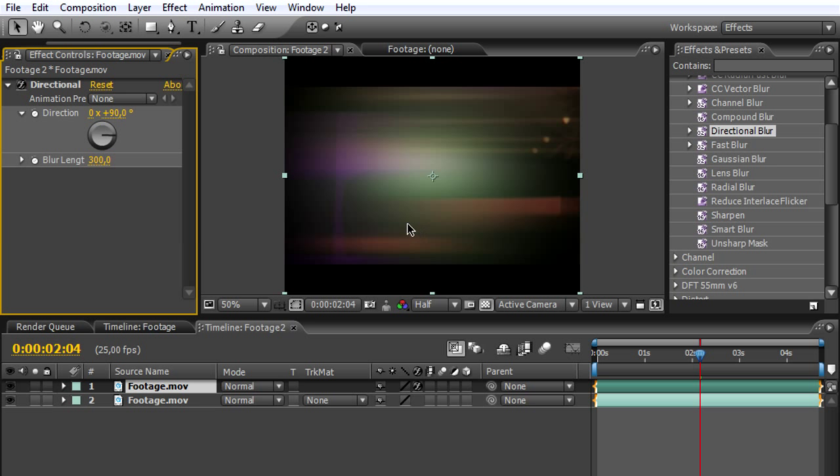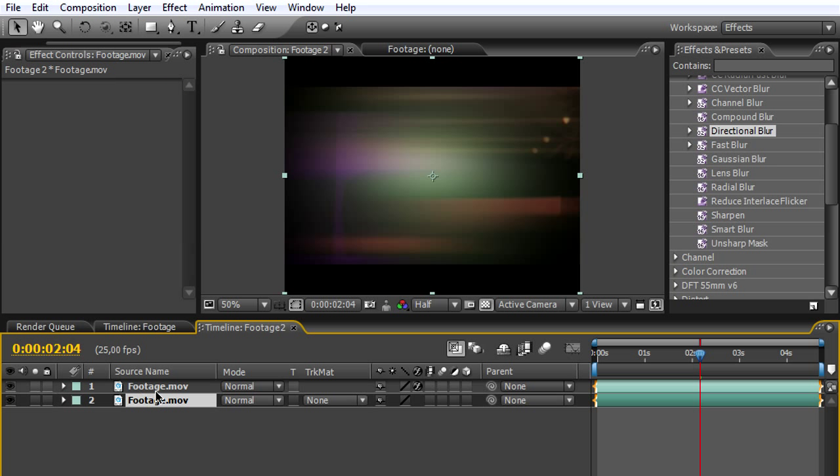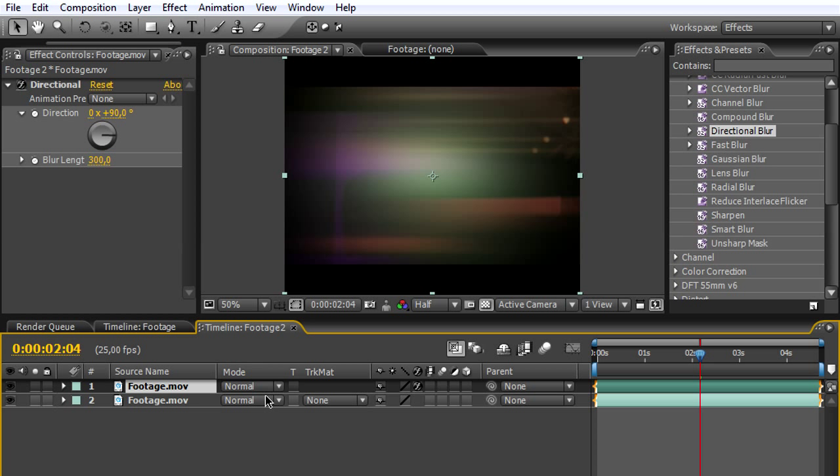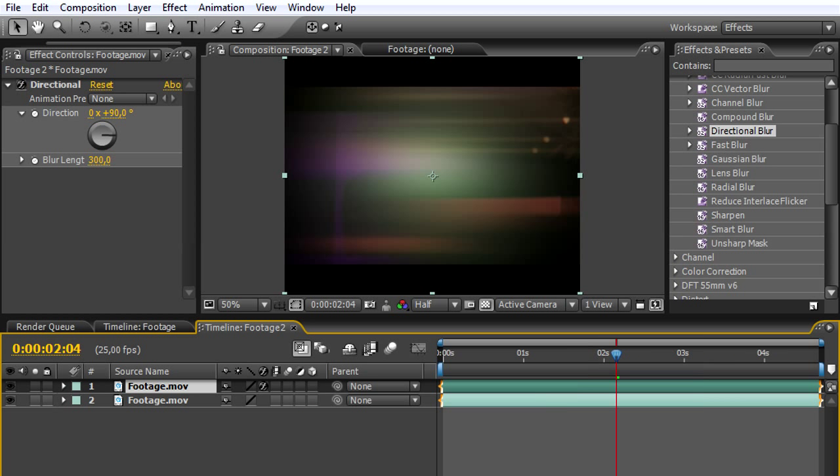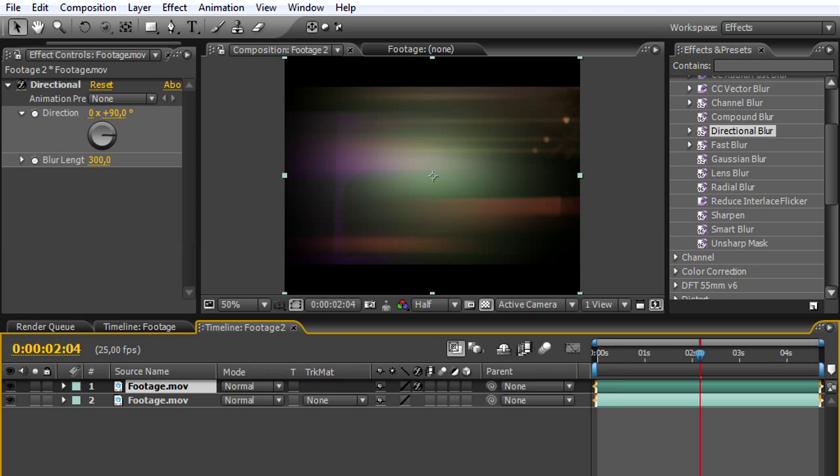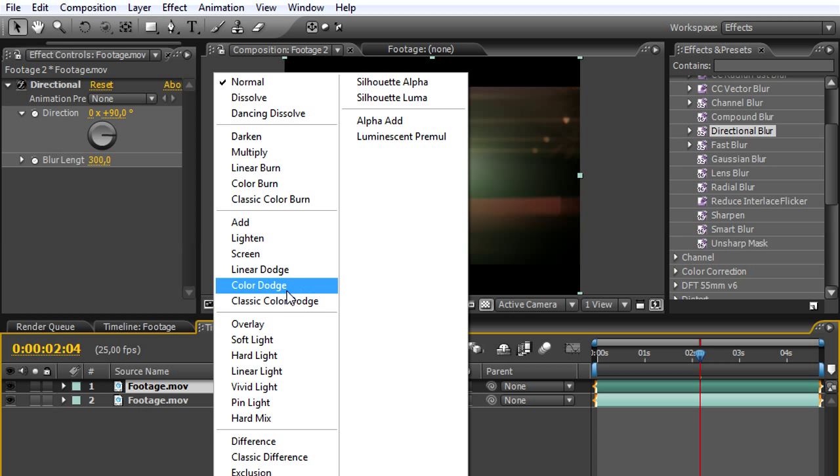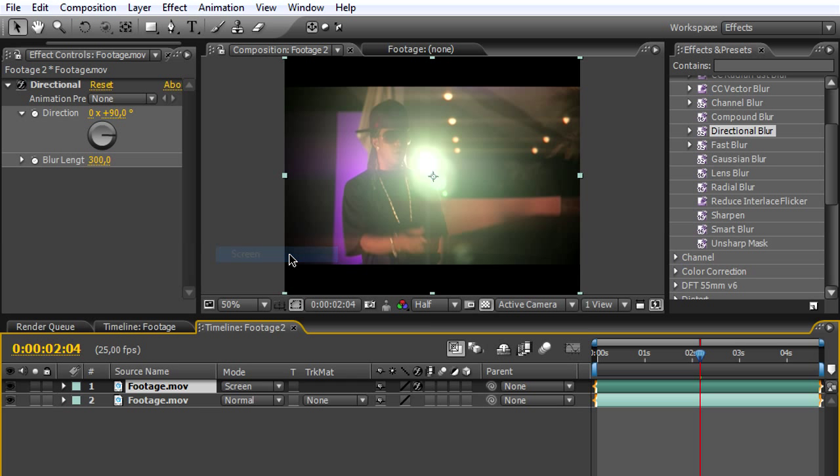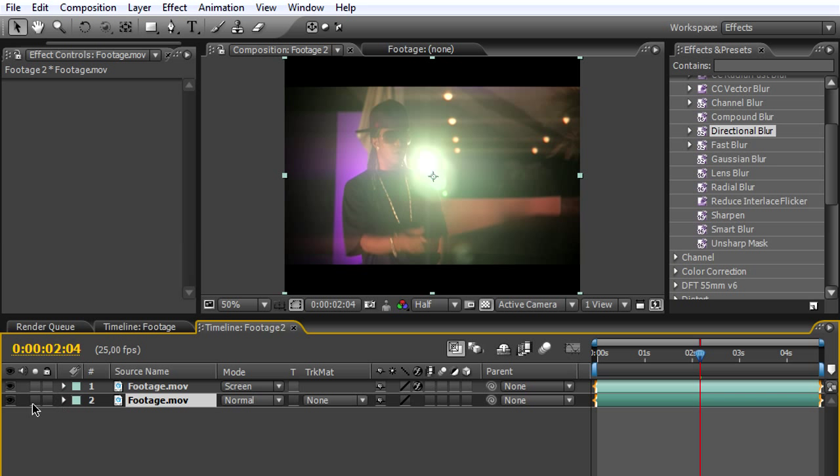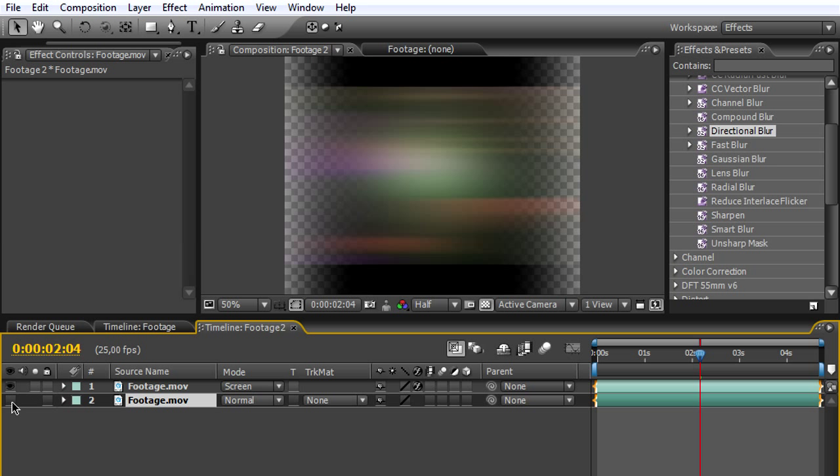Next, we're going to blend this blurred footage on the original footage. We're going to change the mode. Just click here on this box, and you can see the transfer modes. Change it to screen, and here we can see our source.